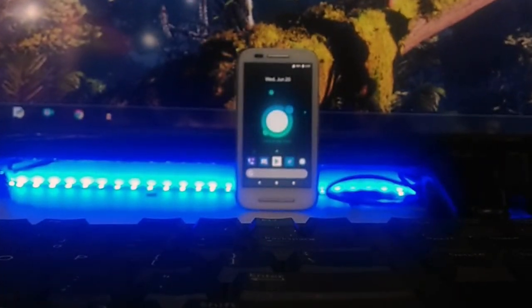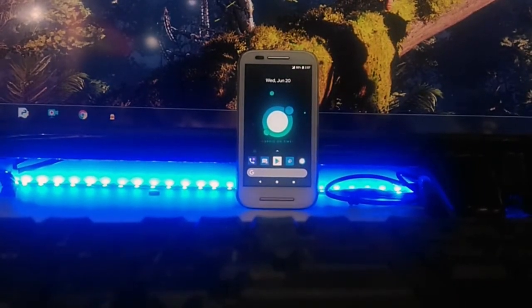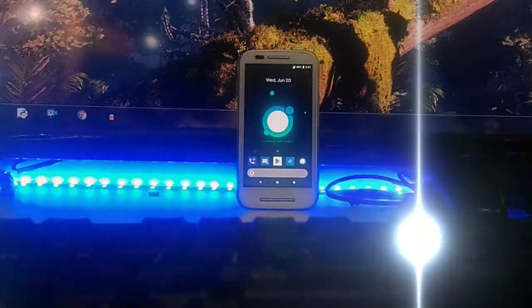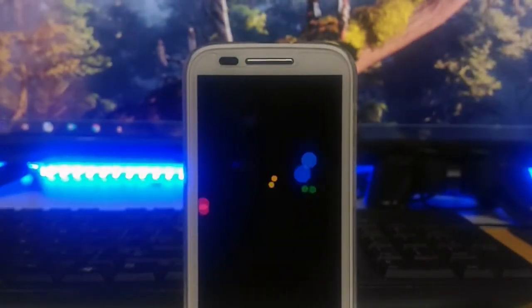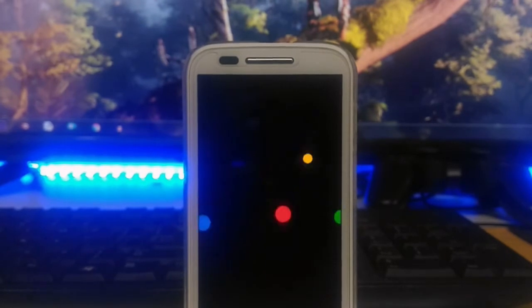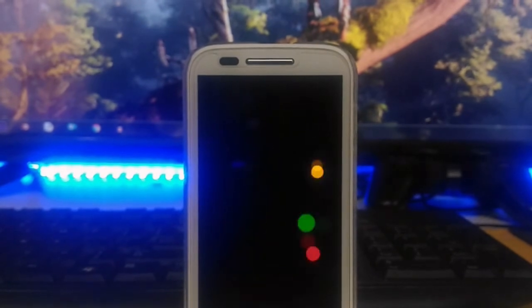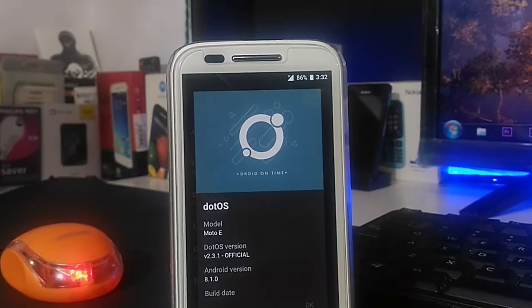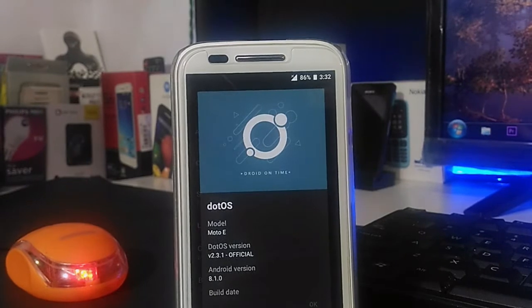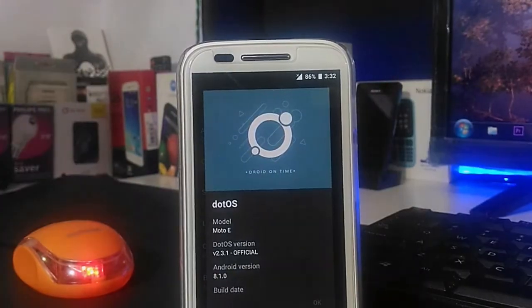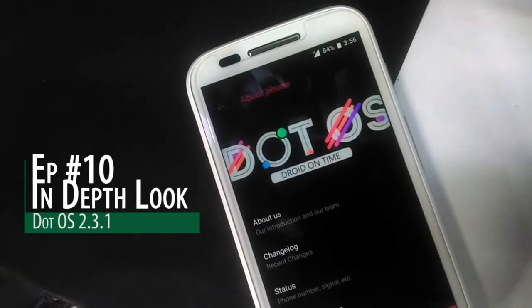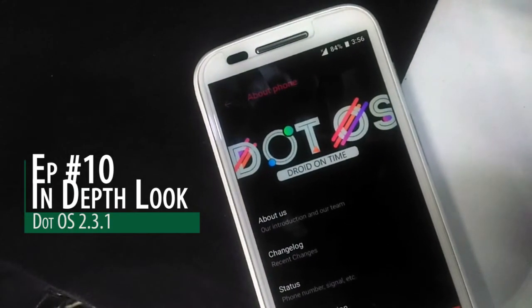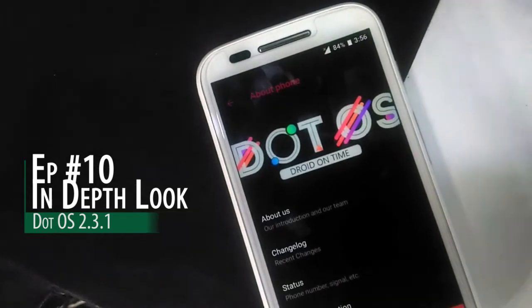Here is the thing. The DART OS took the lead to give some cool features which are in Android P, which is the new and latest version of Android as you know. This video we will be taking an in-depth look at the latest DART OS version 2.3.1 in the series of in-depth look, episode number 10. So let's jump right into it.